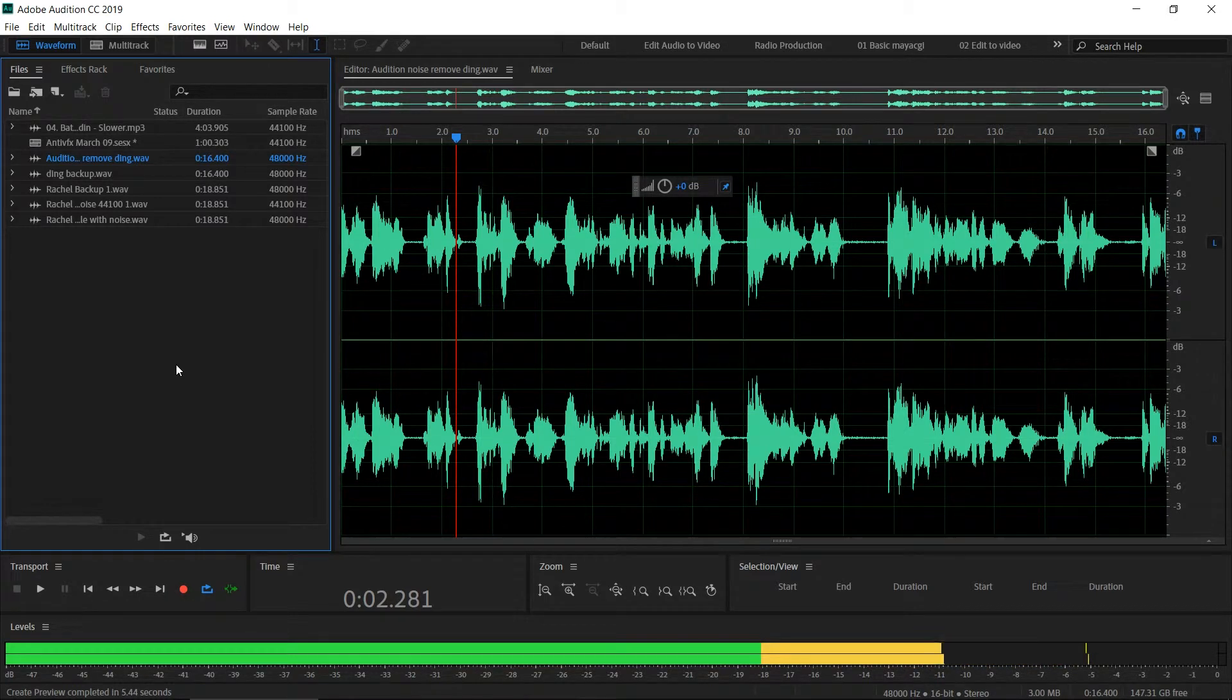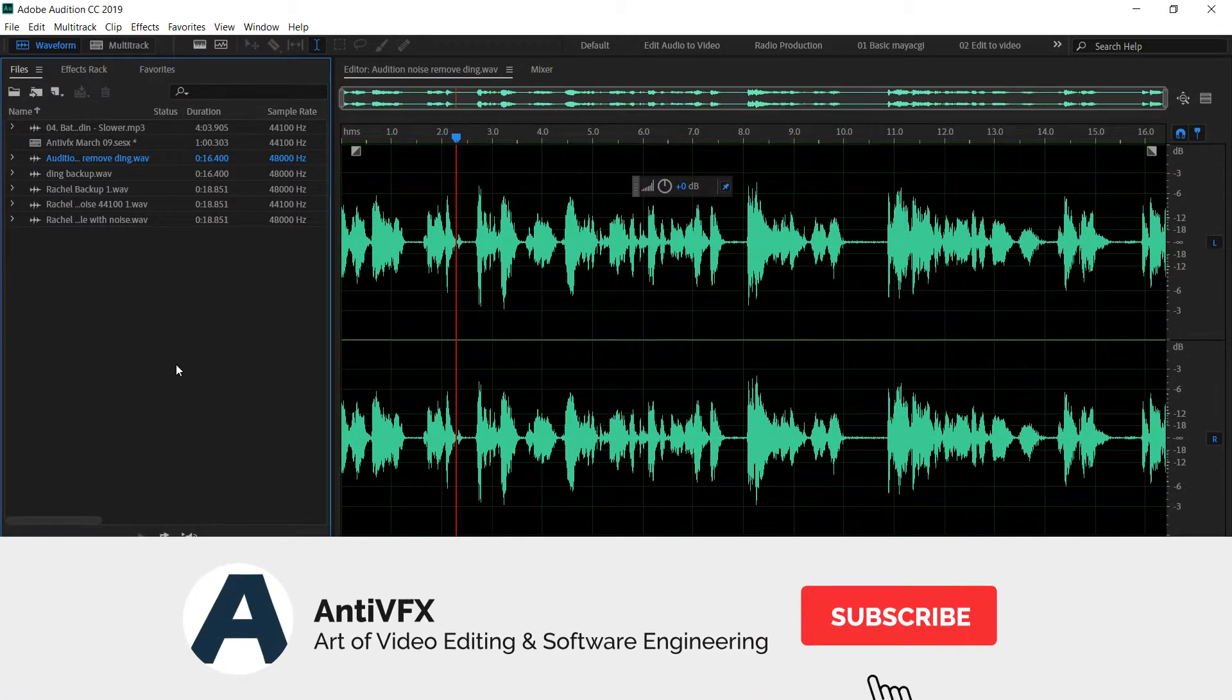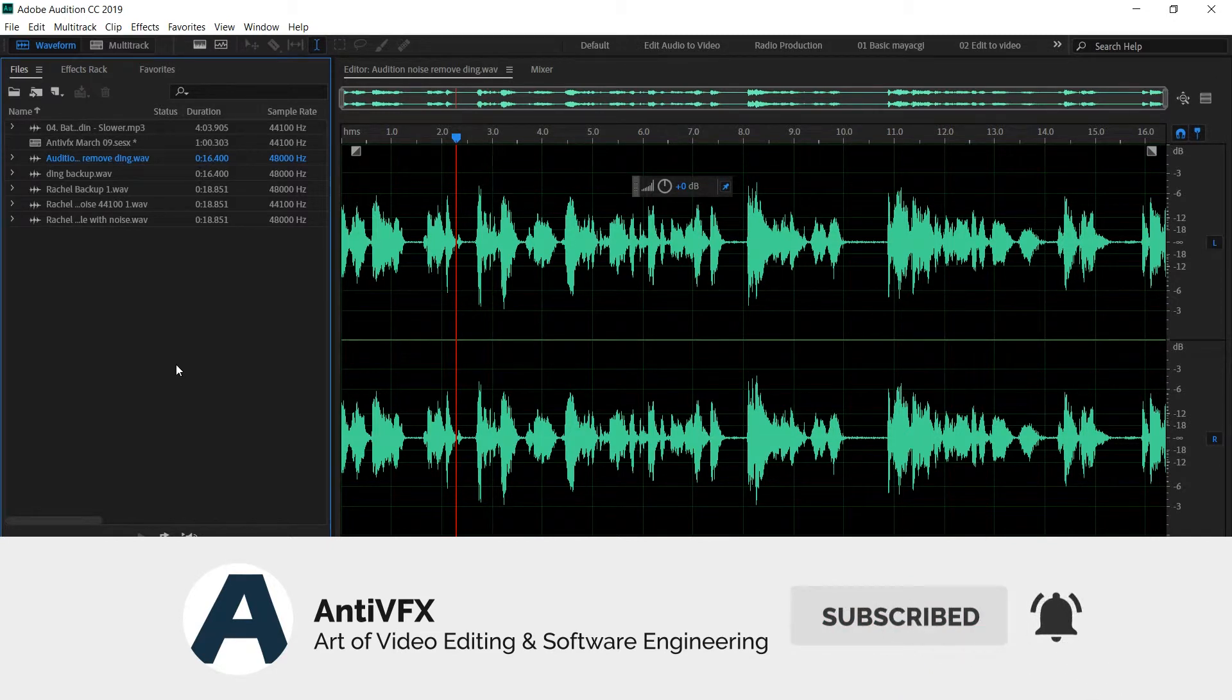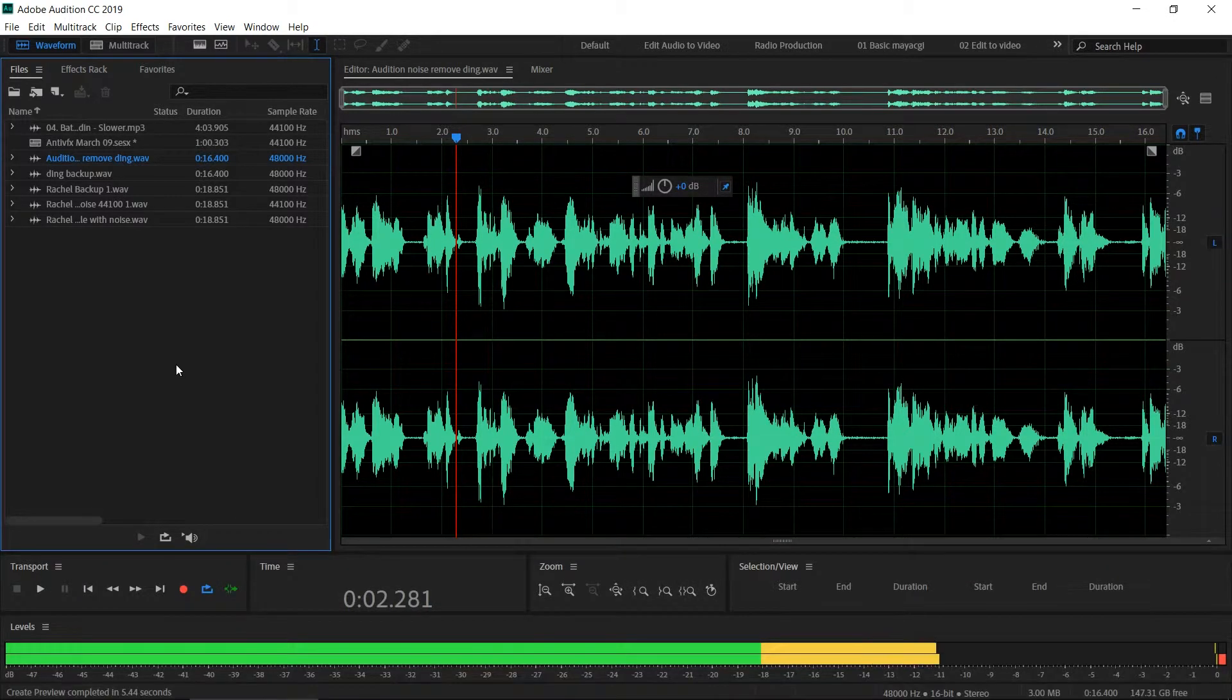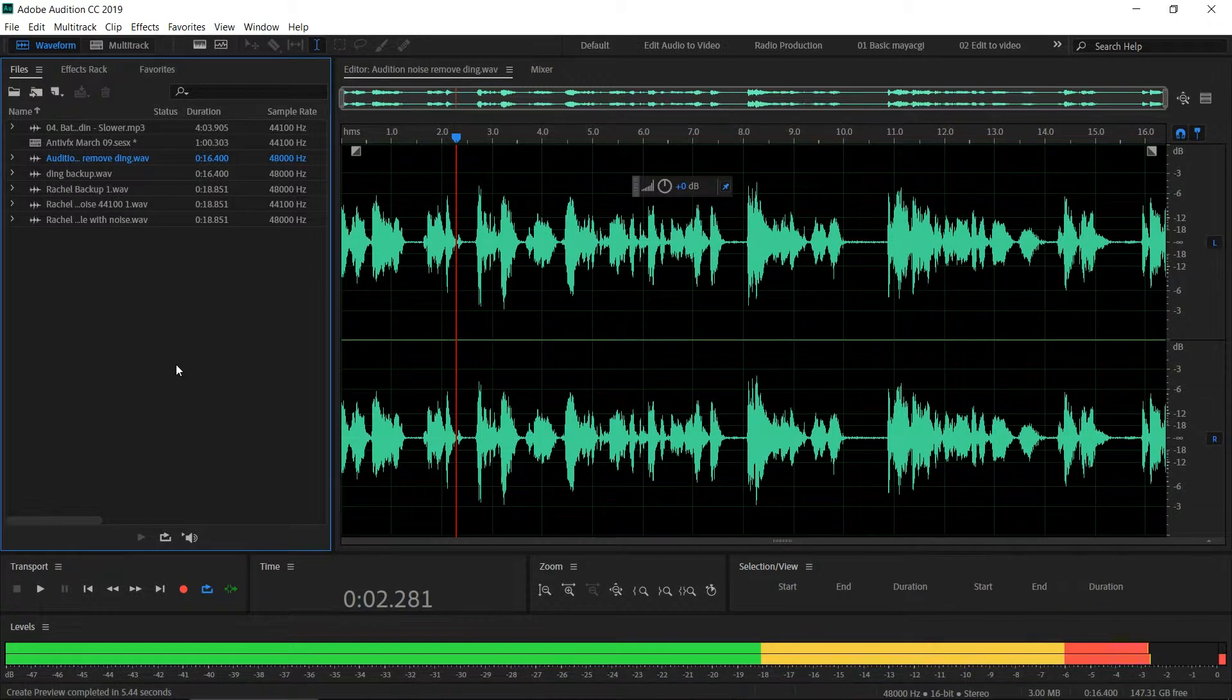Hey what's up guys, this is Chatura from AntiVFX. In this video we are going to show you how to download free sound effects and music beds from Adobe website. Yes, it is high quality wave files and it is completely free.